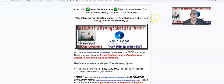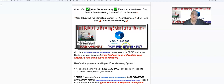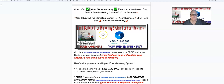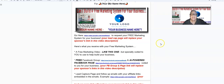Hey Harvey, the Silver Fox, with a question: can I build a free marketing system for your business, placing your logo here, your name here, and your business name here, and at the same time pay you for giving away free marketing systems? If the answer is yes, keep watching.